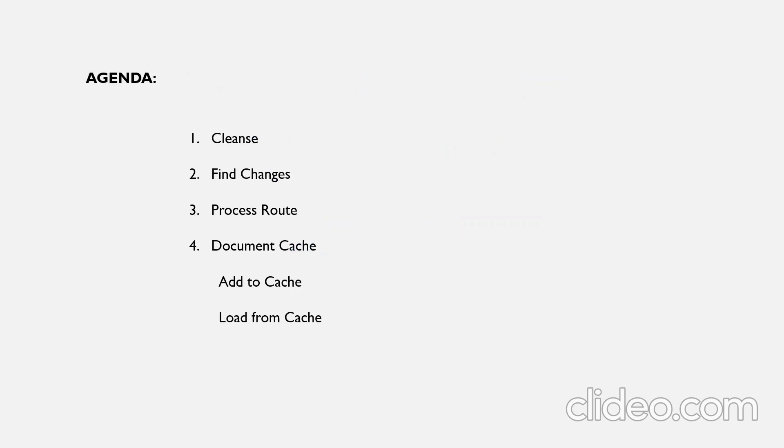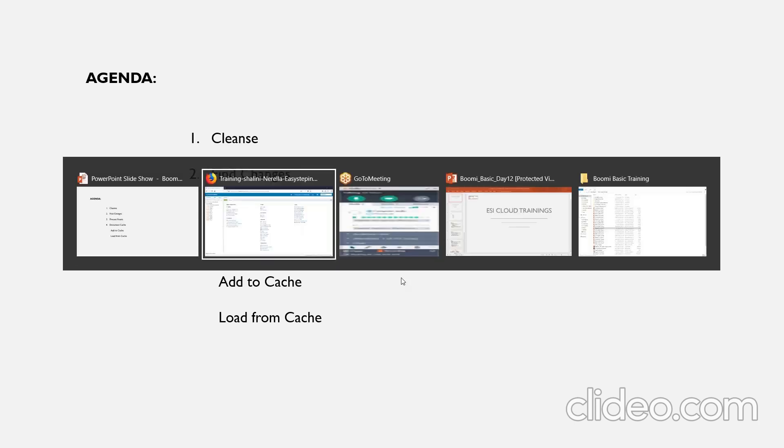Let's get started with Boomi Atom Sphere basic training day 12 session. The agenda plan for today is we'll discuss cleanse shape, find changes shape, process route shape, and document cache shape. We'll see how data is sent to document cache and how we'll retrieve data out of it.